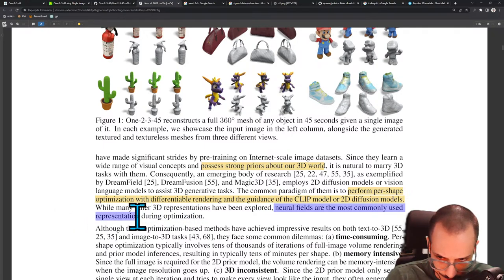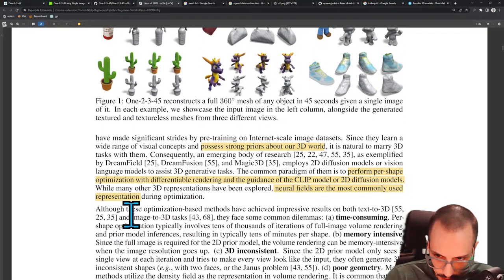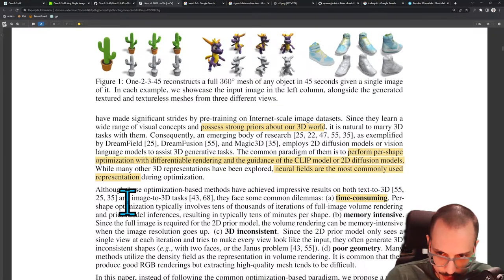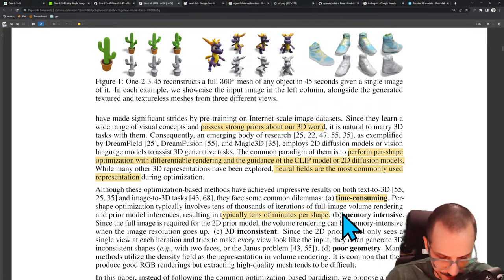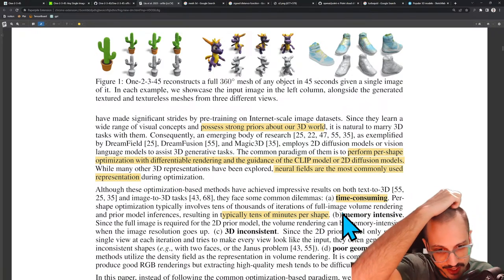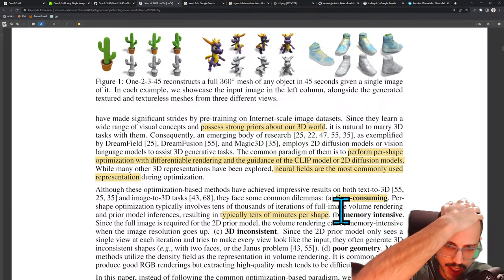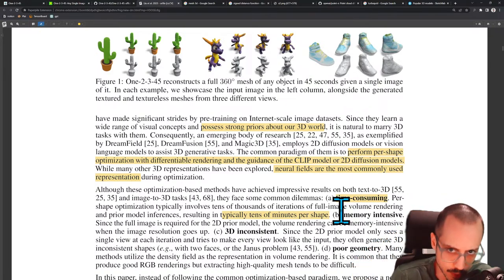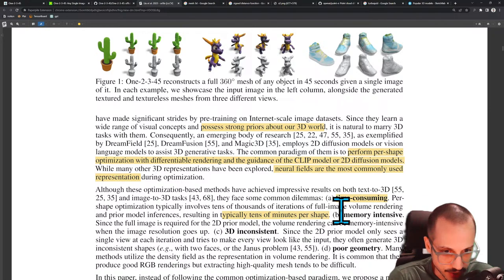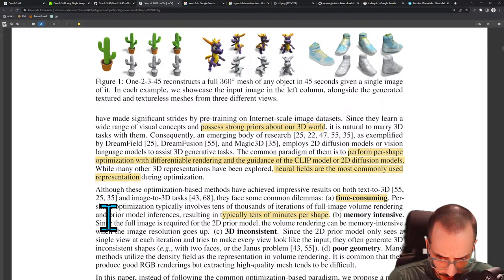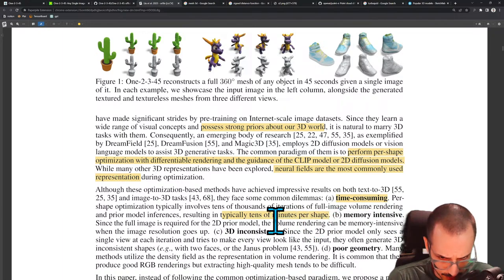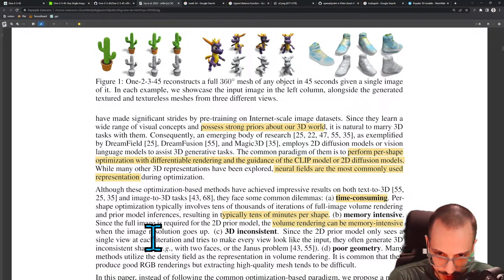Neural fields are the most commonly used representation. Although these optimization-based methods have achieved impressive results, they face common dilemmas. They're time-consuming — per-shape optimization typically involves tens of thousands of iterations of full image volume rendering and prior model inferences, resulting in typically tens of minutes per shape. Imagine having to spend 10 minutes generating a single shape. Eventually you want to generate hundreds of shapes in fractions of a second, for example in a video game at runtime. They're also memory-intensive — volume rendering can require full images for the 2D prior.